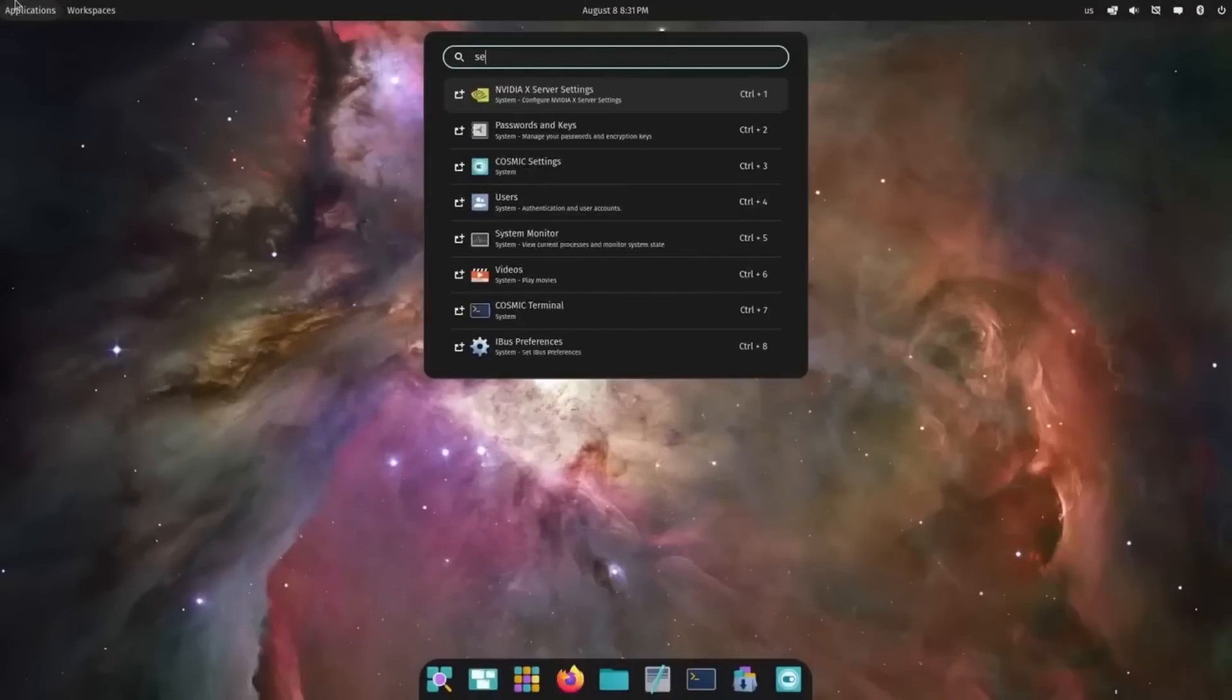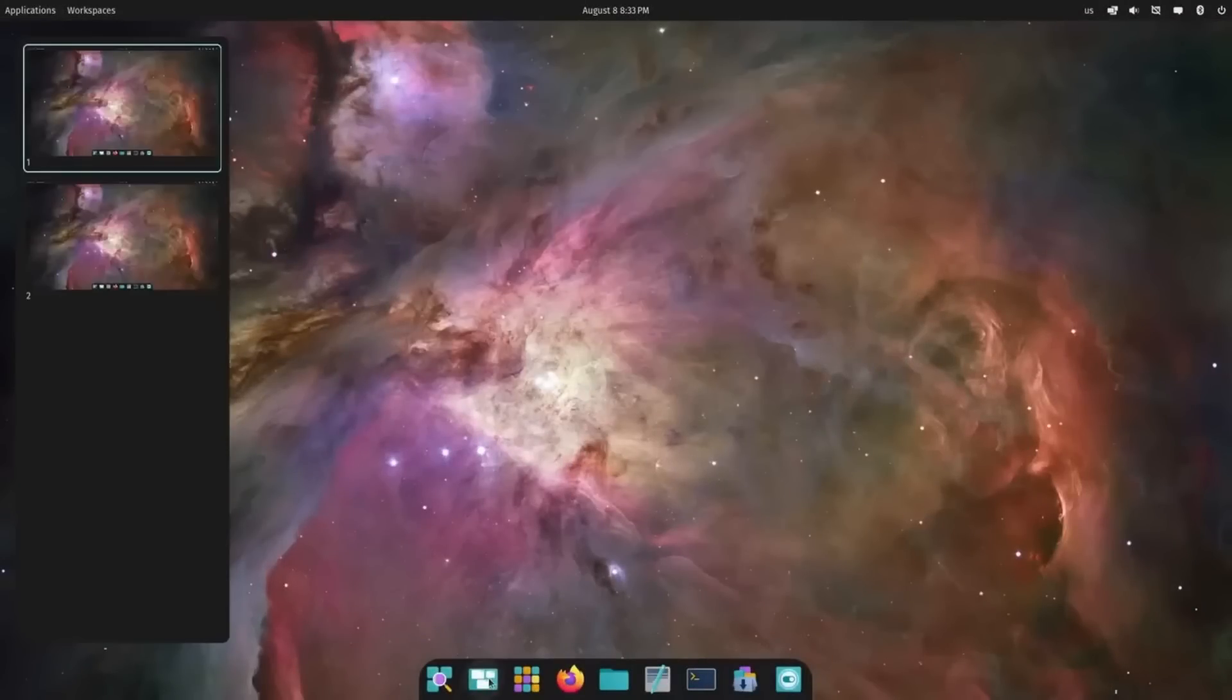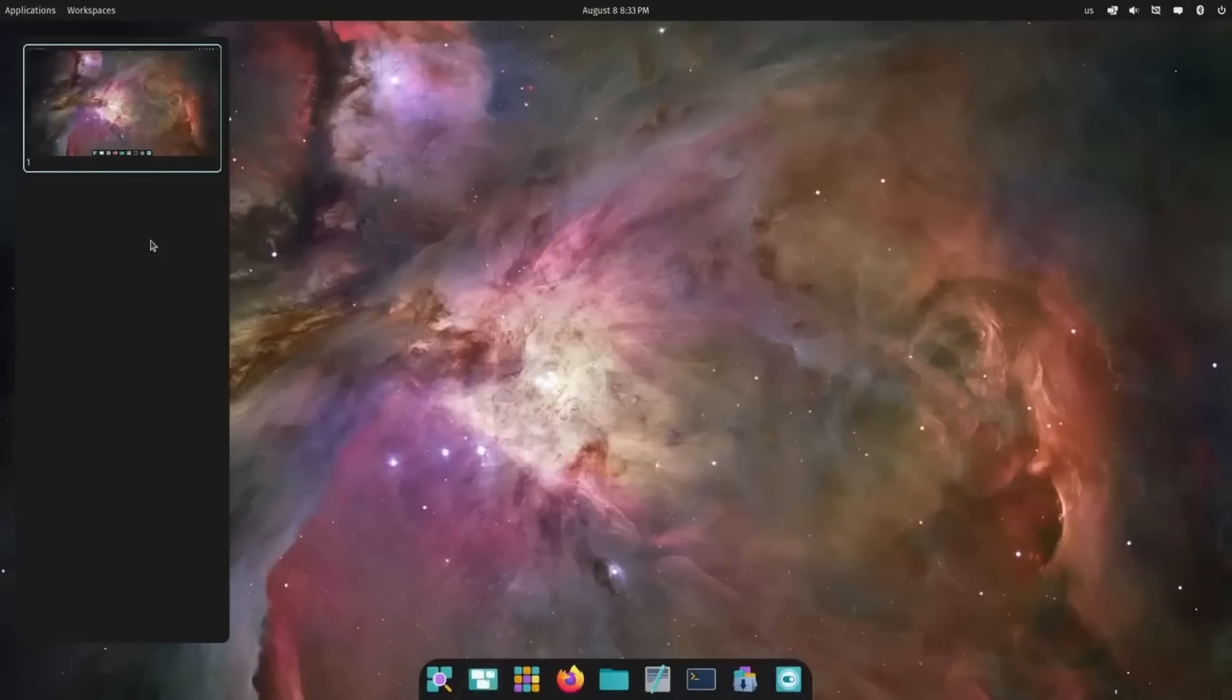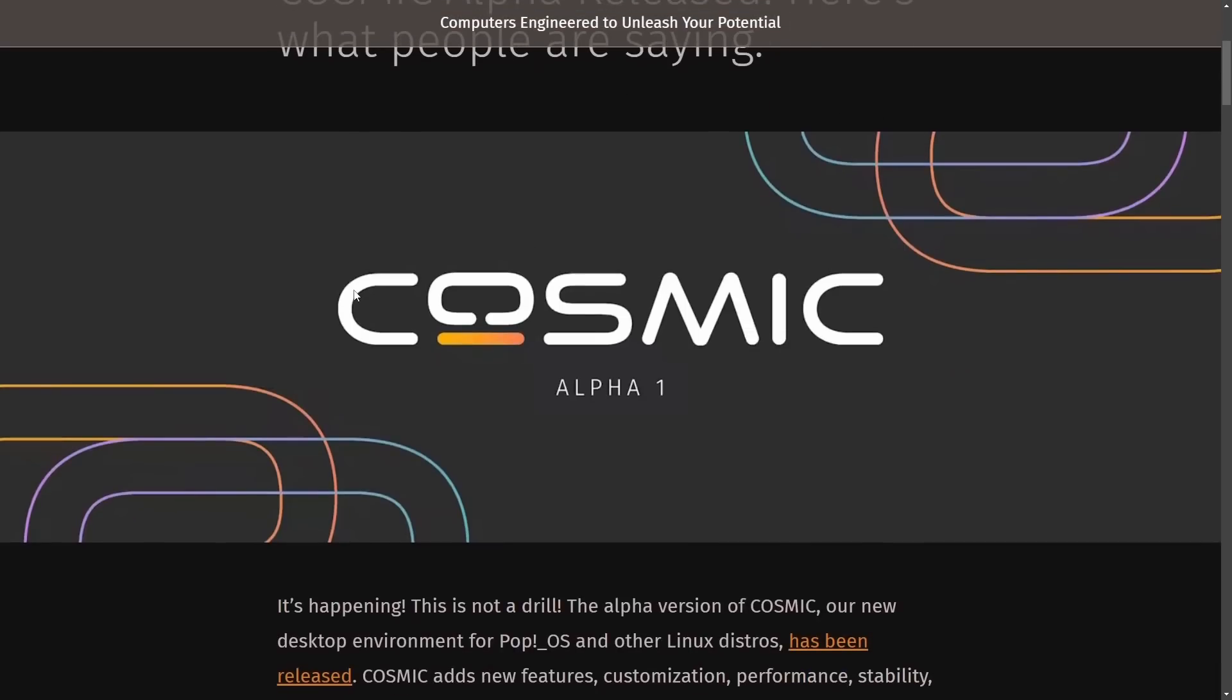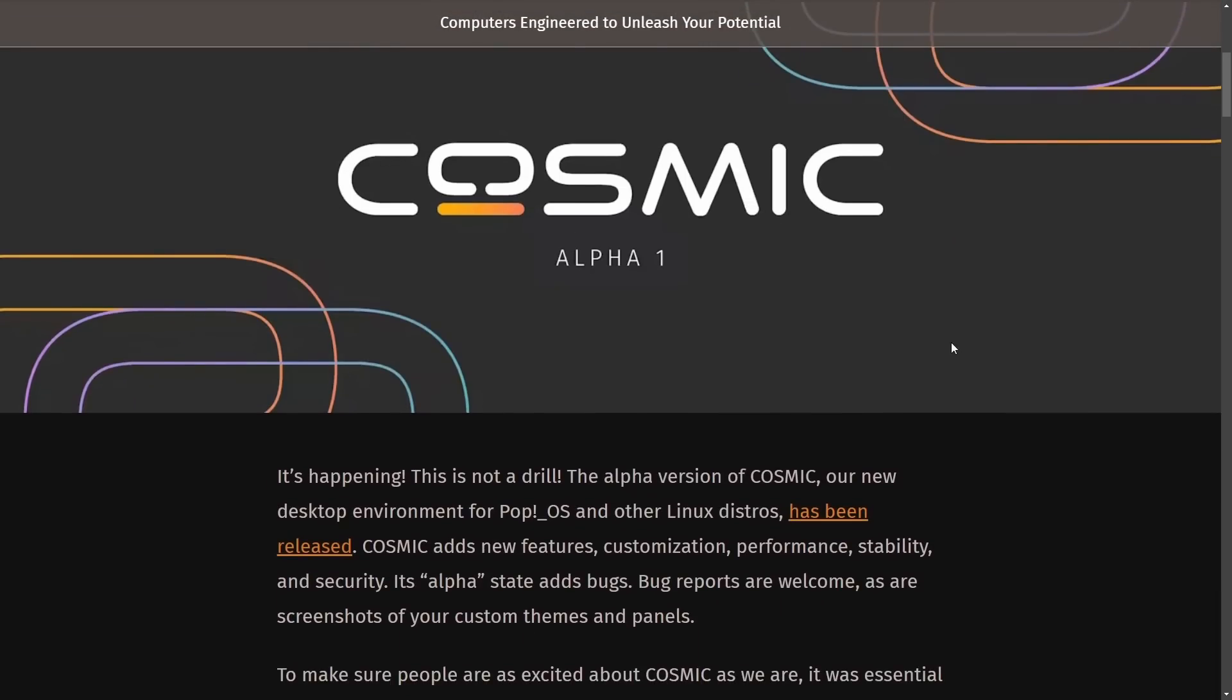I also want to cover what other Linux distributions you can try this on. Some of you might not know that this alpha version is actually available on many different distributions, and you can give it a shot right now besides Pop! OS. So let's get into all that by starting with Cosmic Alpha released. Here's what people are saying.